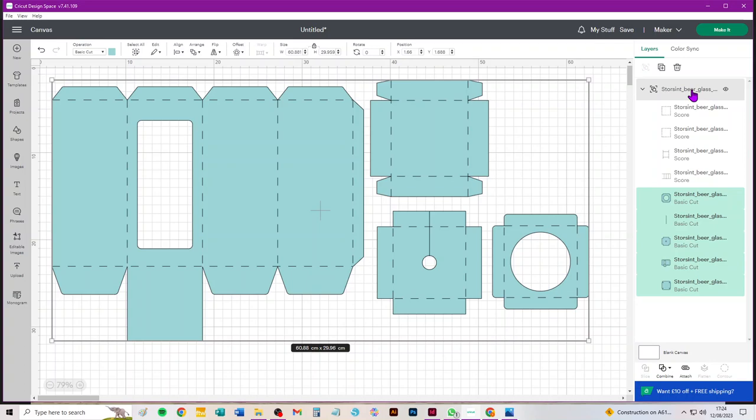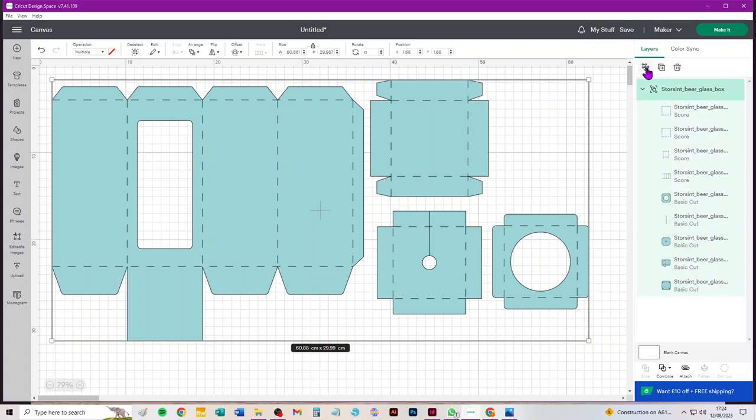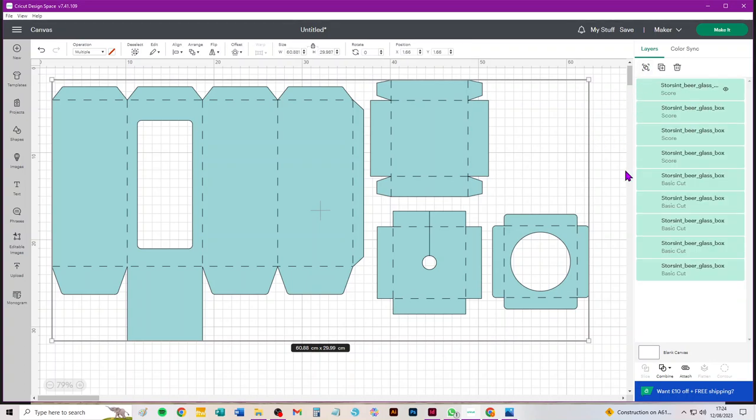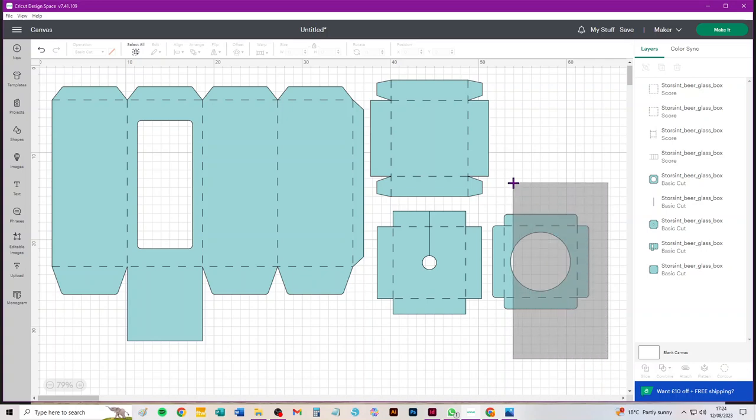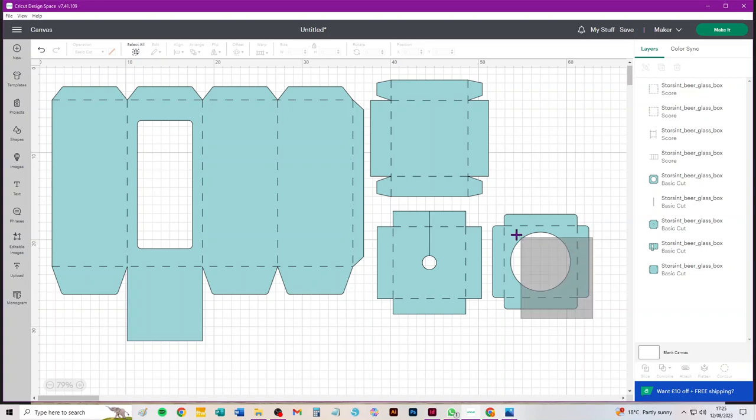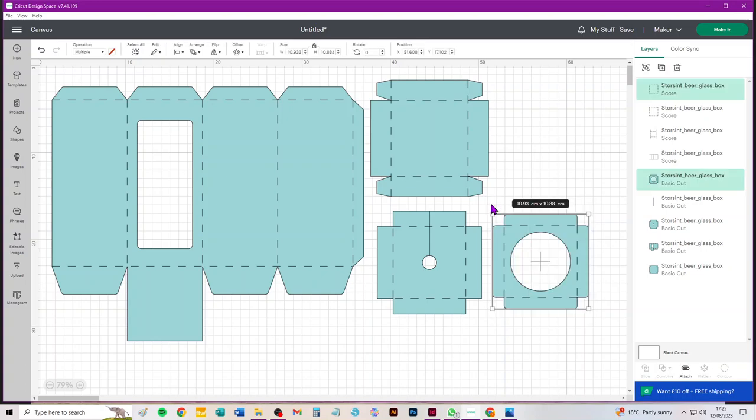The third step is to select the whole SVG, everything on canvas, and ungroup a third time. Now everything is an individual piece and we can attach individual score lines to the pieces that they relate to. I think the quickest way to do that is to click on canvas somewhere near a piece, drag a box to enclose it and attach.